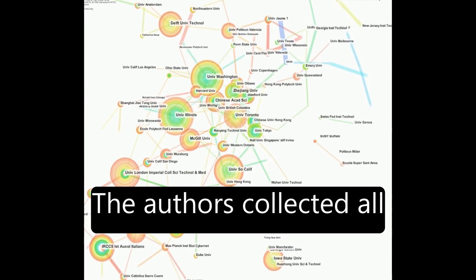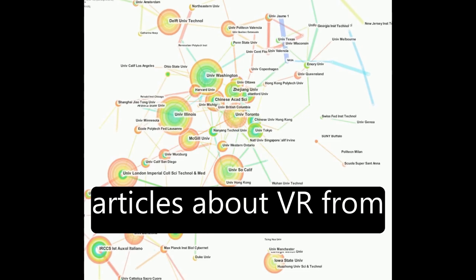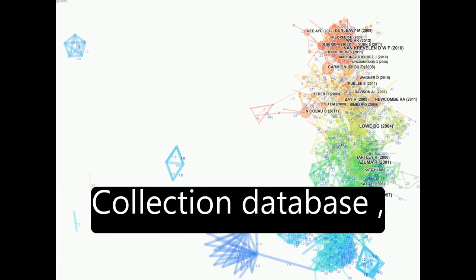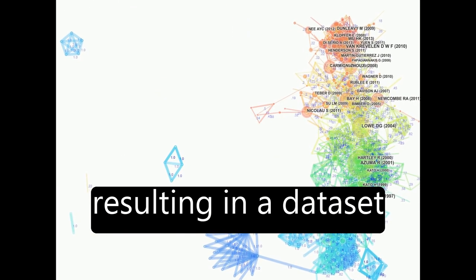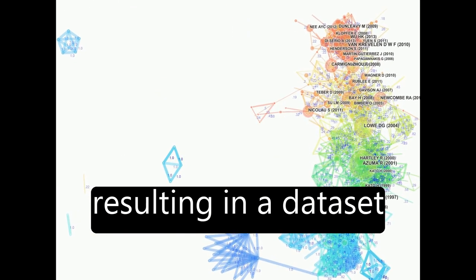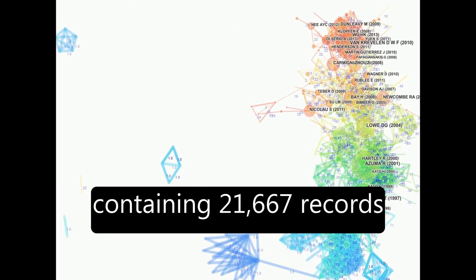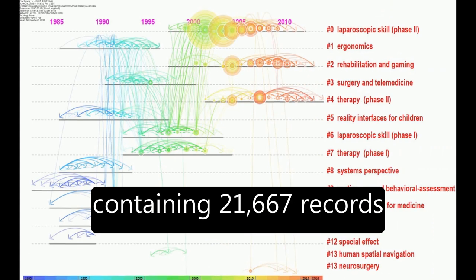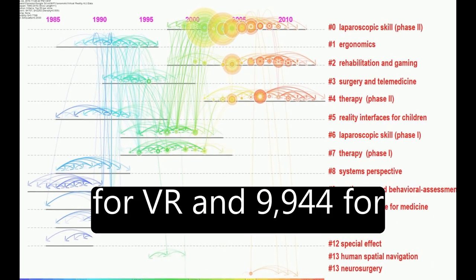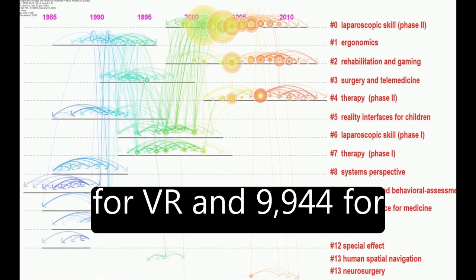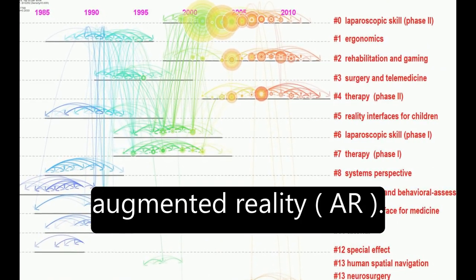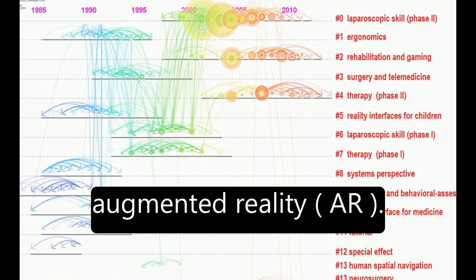The authors collected all articles about VR from the Web of Science Core Collection database, resulting in a dataset containing 21,667 records for VR and 9,944 for augmented reality, AR.